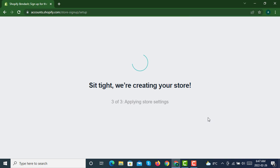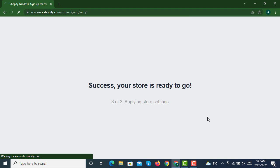Now our Shopify store is creating. Wow, our store has been created now.